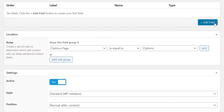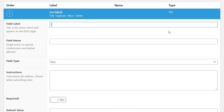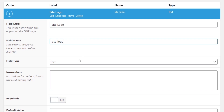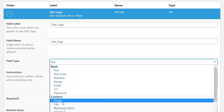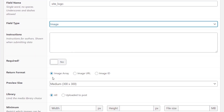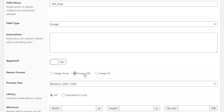We're going to create a couple of options just to demonstrate how this all works — you can get as creative as you want. First, we'll call this field 'Site Logo', set the field name to site_logo, and change the type to Image. For the return format, we'll choose Image URL since we only have one image and just want to return that URL value. Preview size is just for how it displays in the WordPress dashboard.